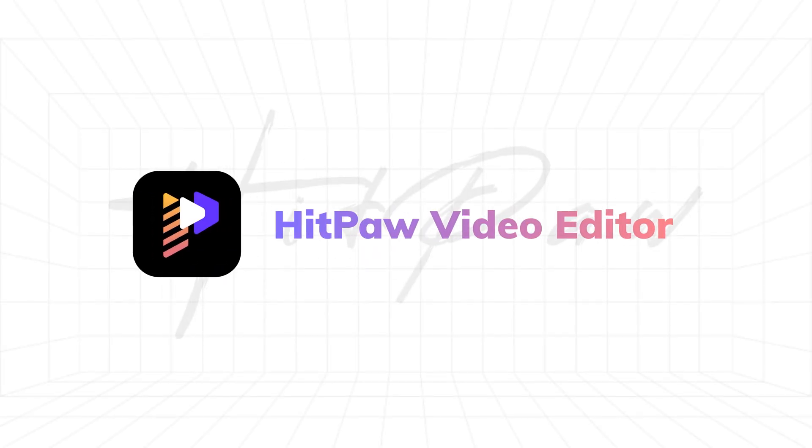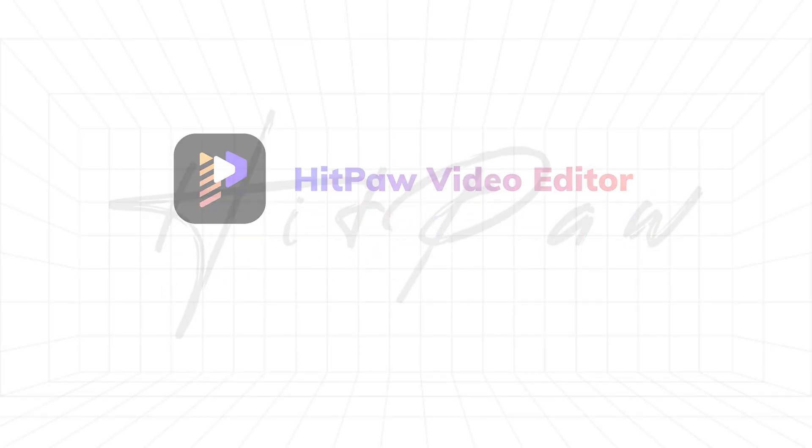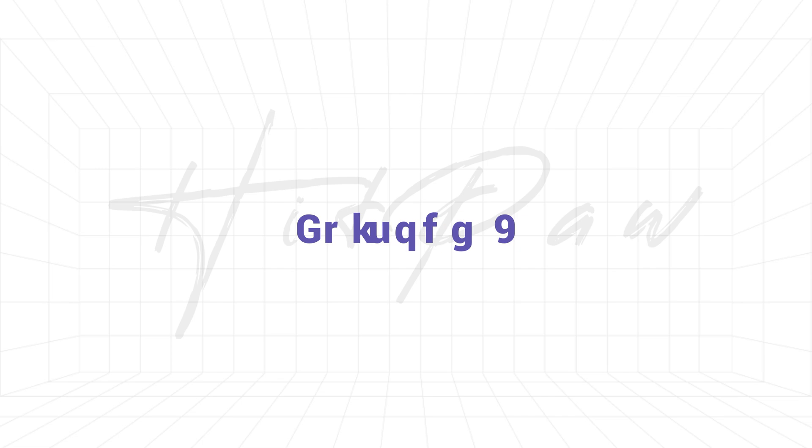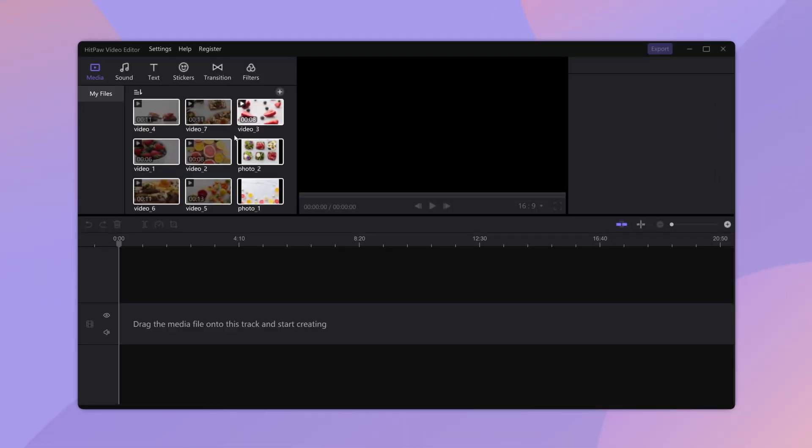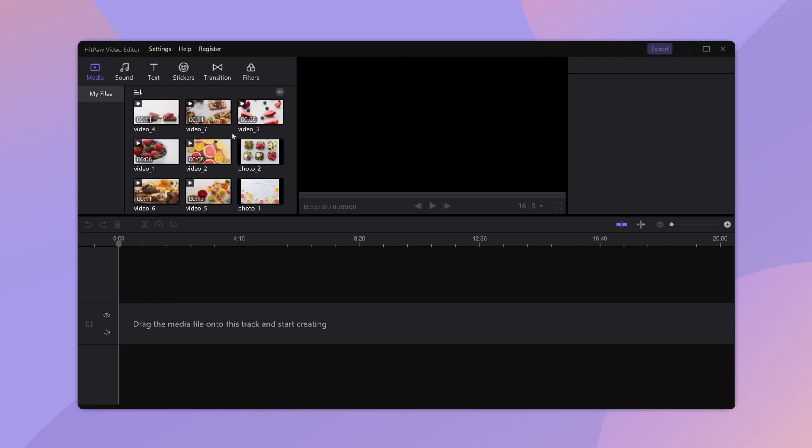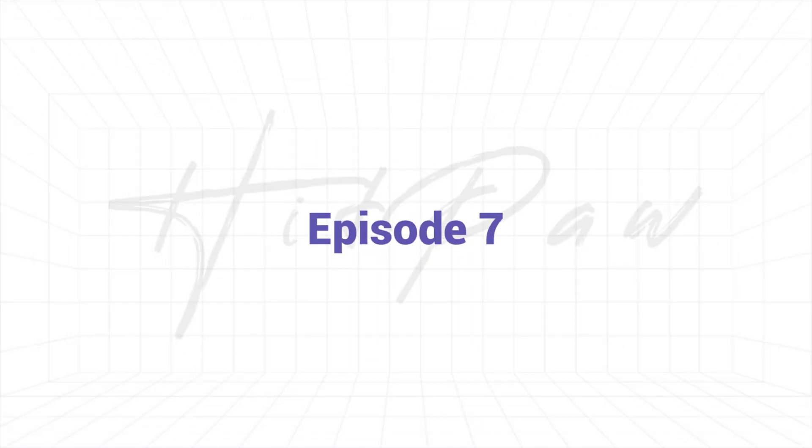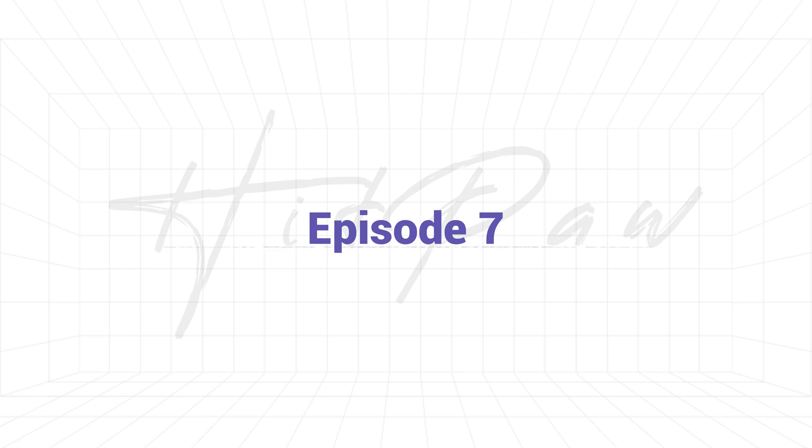Hello video creators, welcome to Hitpaw channel. Episode 7 of our user guide series is here. Let's jump straight forward to the topic. Oh wait, slow down. What was that? Play back again. Oh yes, transitions - that is our topic today.